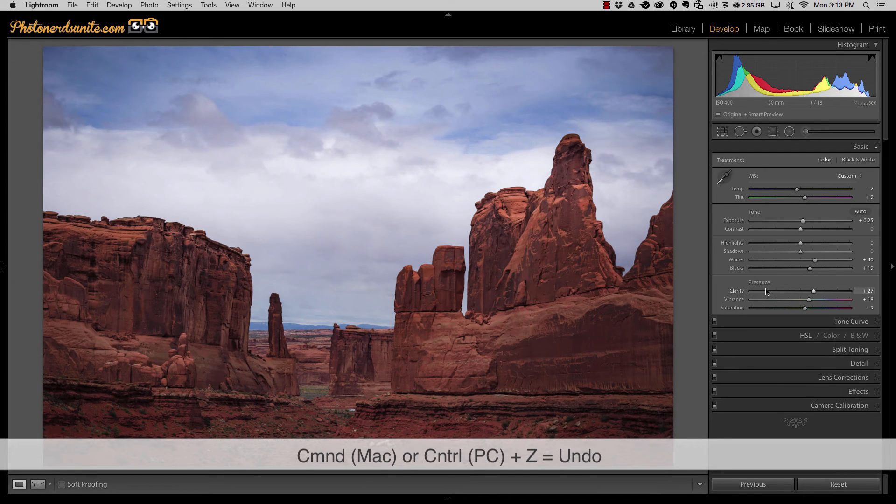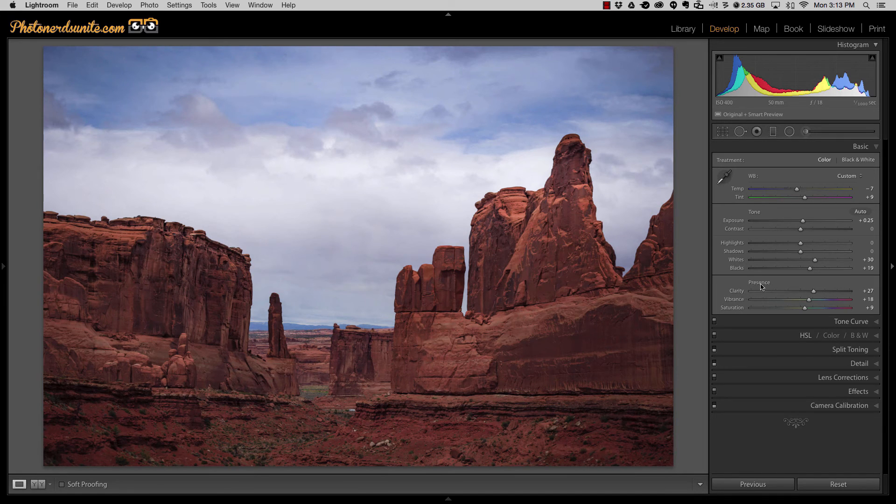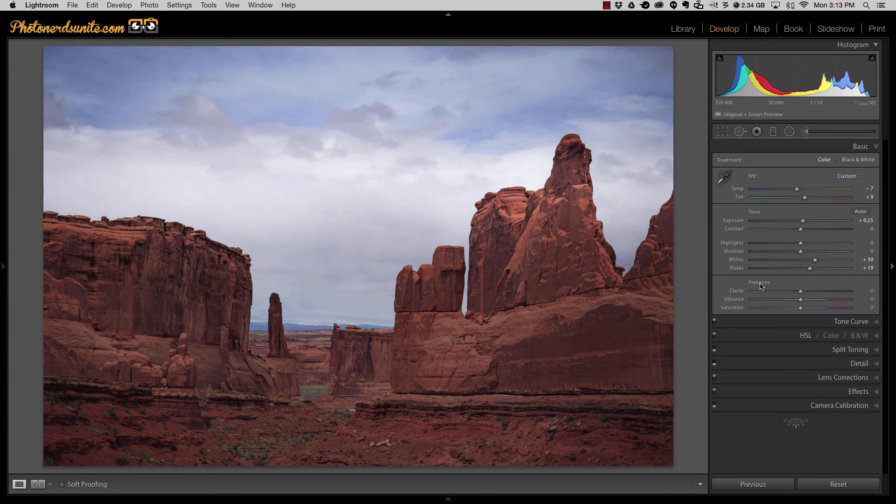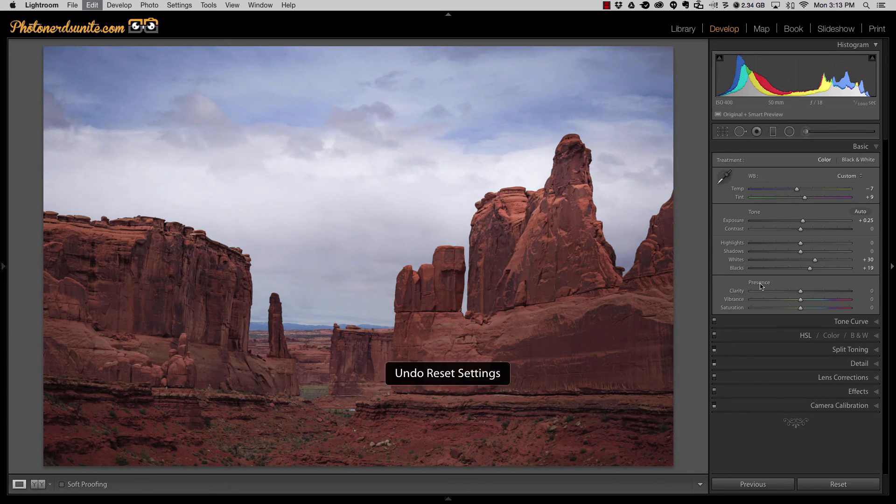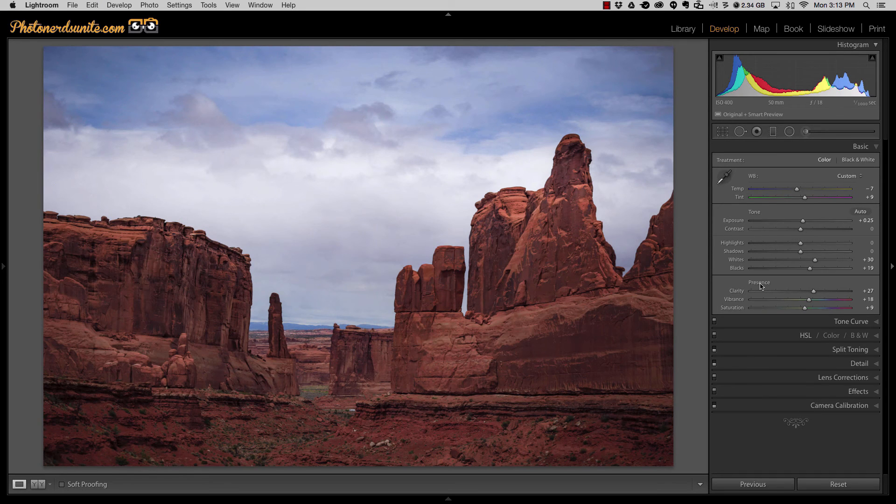Same thing with presence. If I've made adjustments to clarity, vibrance, and saturation as I've done here I could double click on the word presence and it will reset those adjustments. Hit command or control z to undo that and it'll bring them back.